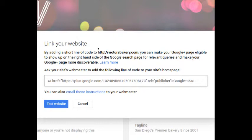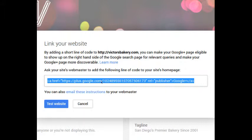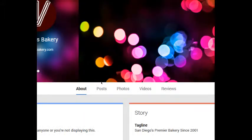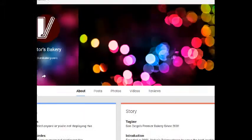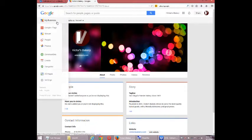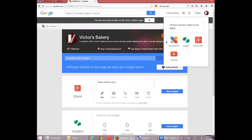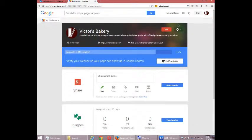But basically, you're going to add this line of code here to your website in the HTML code. And again, if you are not tech savvy, don't do this. We've got an option here to send these instructions to the webmaster that can do this. So you want to do this step, test the site. And then what happens is that your Google Plus profile will be verified. It'll look much more professional, inviting, and it will show up in Google search. So I recommend to do that as soon as you can.